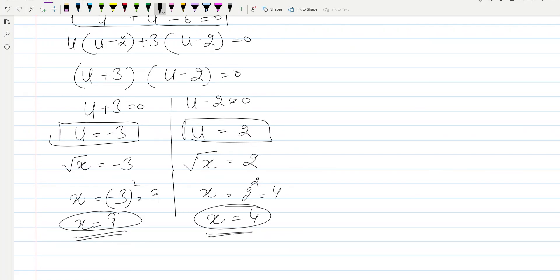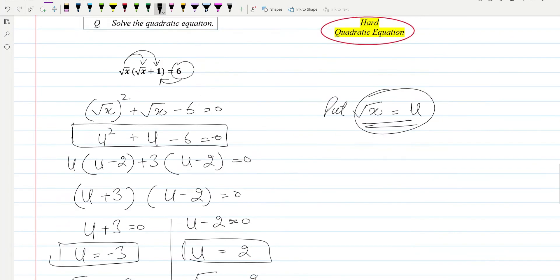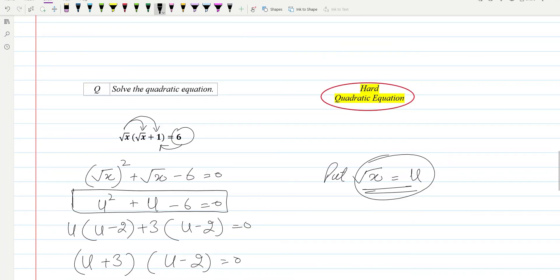These types of questions are very helpful for your exam preparation. These difficult quadratic equations — you should solve as many as you can. I'll be uploading similar videos, so please subscribe to the channel and recommend it to your respected teachers and friends as well. Thank you very much for watching, take care, bye.